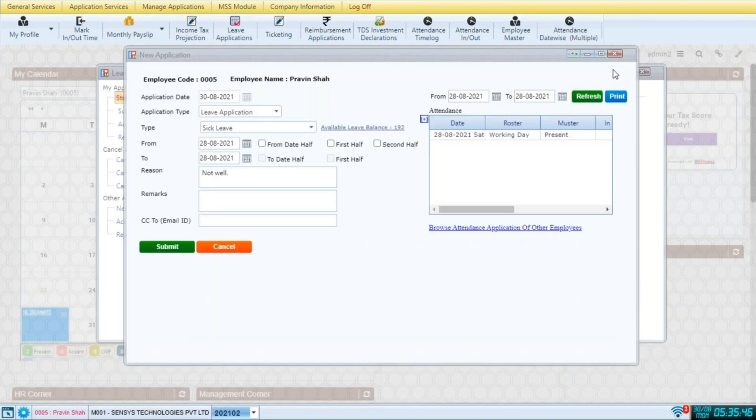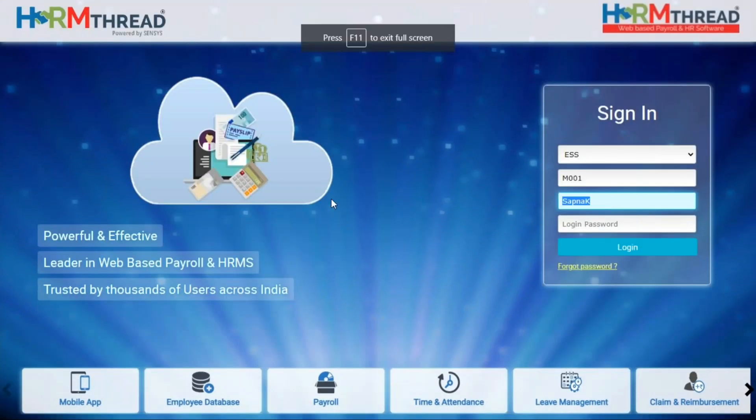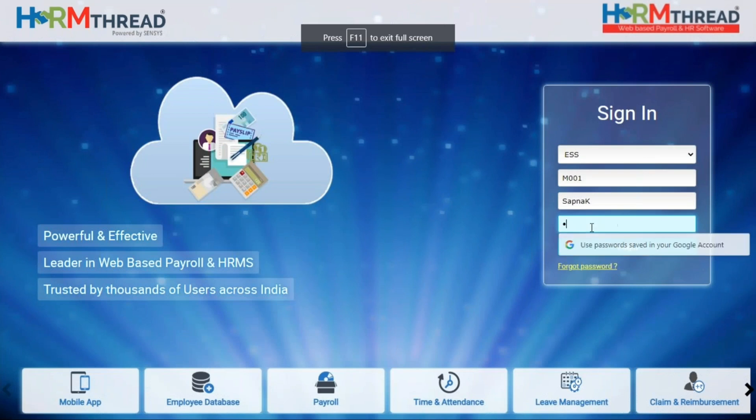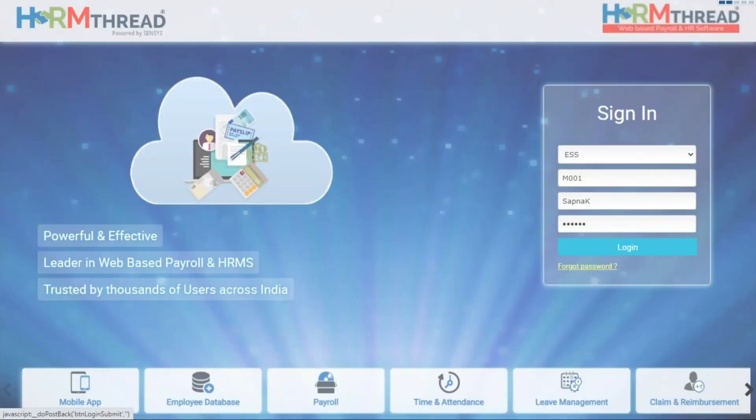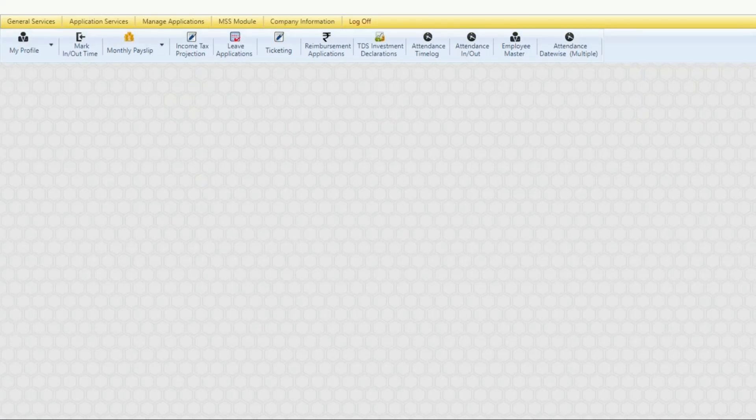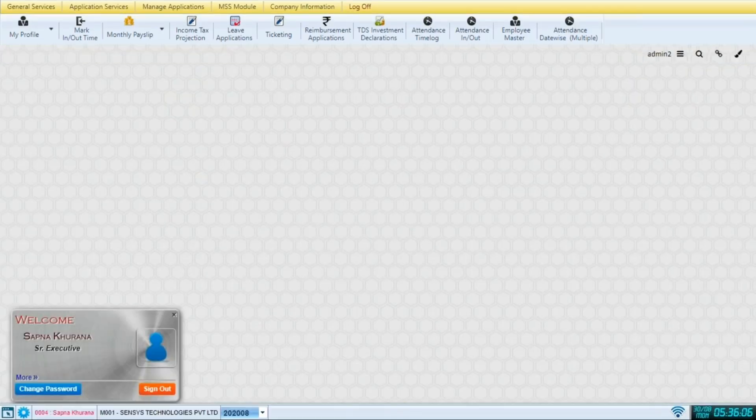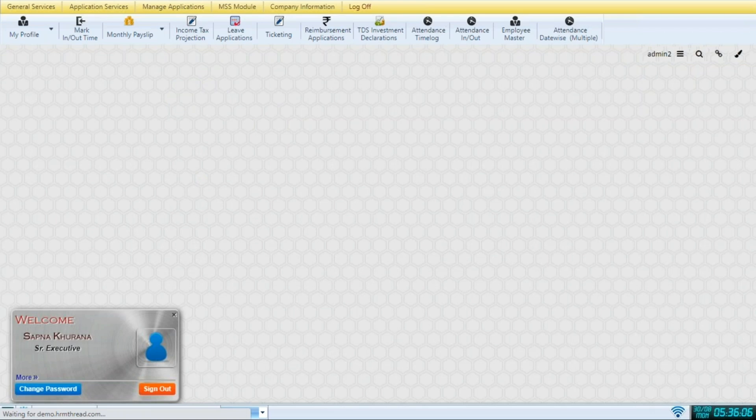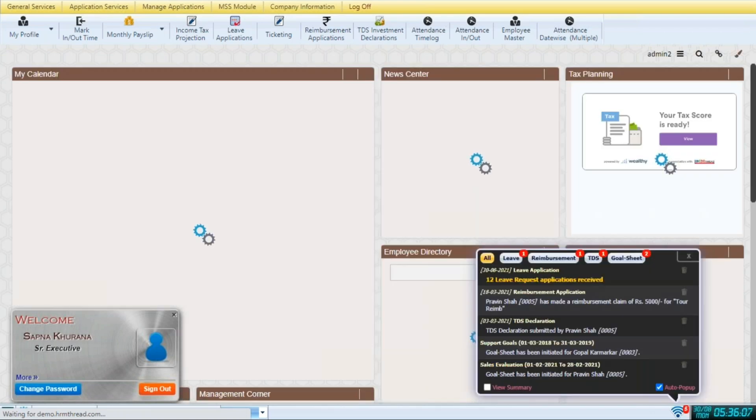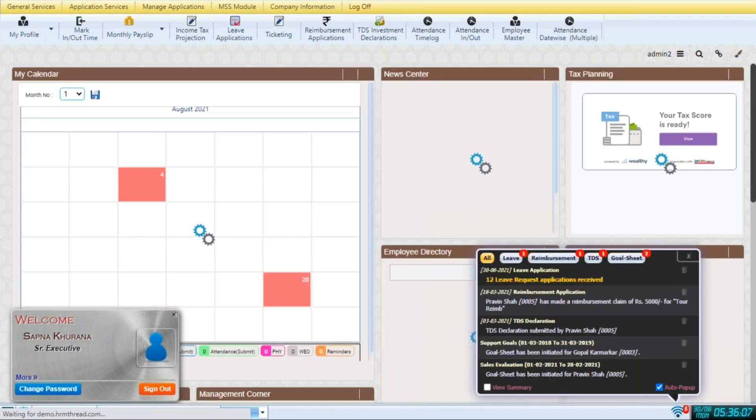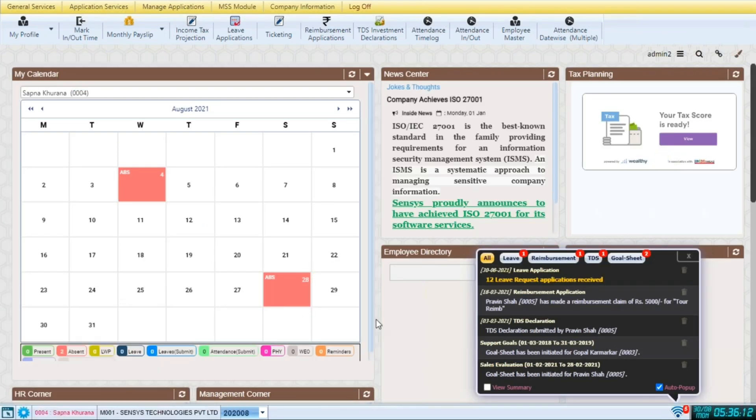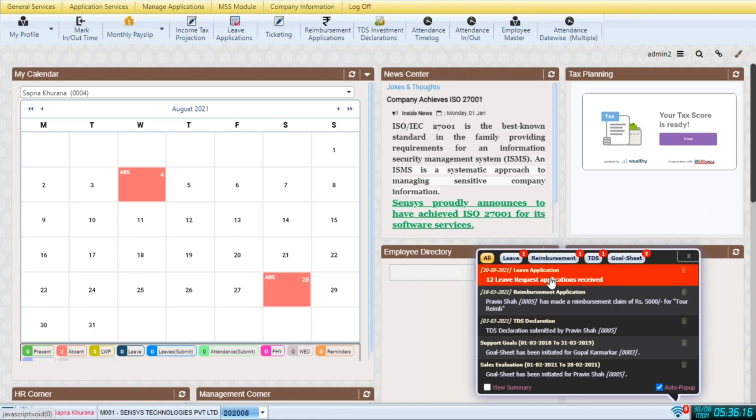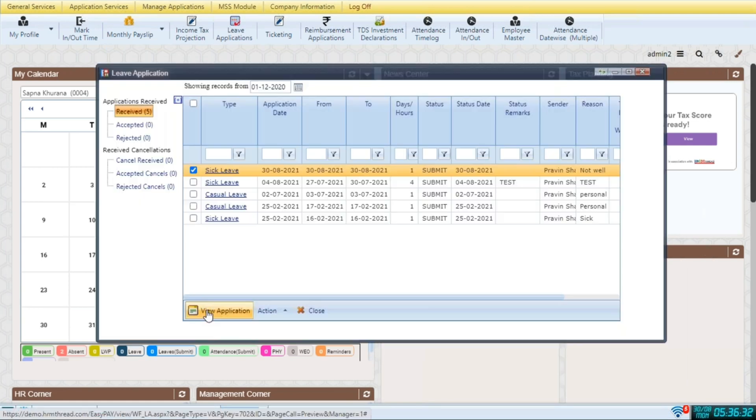Now we go in the manager's login to approve the leave applications. The manager will first log into ESS. As soon as she logs into the software, you will get pop-ups on the right hand side of leave applications. So we can just click on that pop-up to go into the leave applications of her team members.